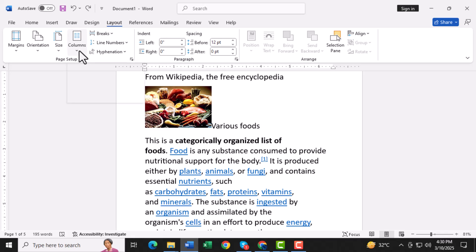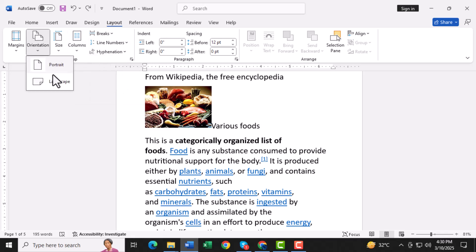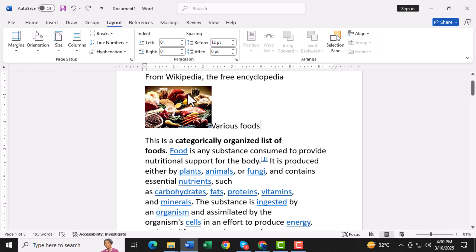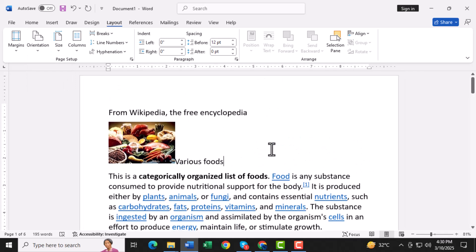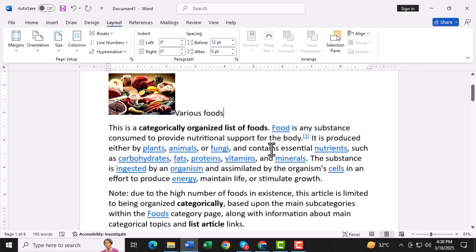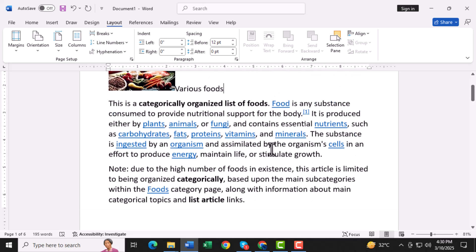Step 3. In the Page Setup section, click on Orientation. A drop-down menu will appear. Select Landscape. This orientation will give you more space horizontally, which is perfect for pamphlets.